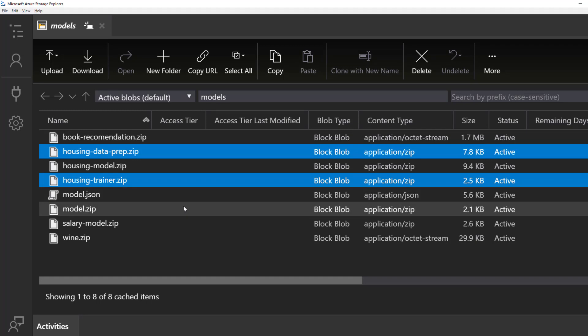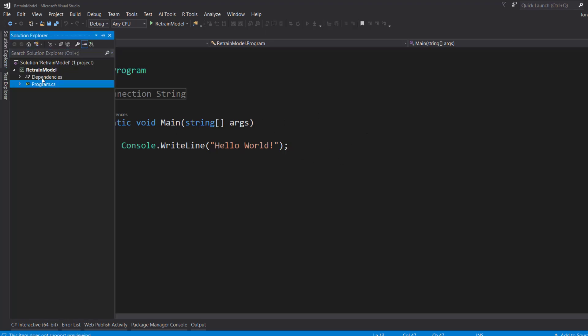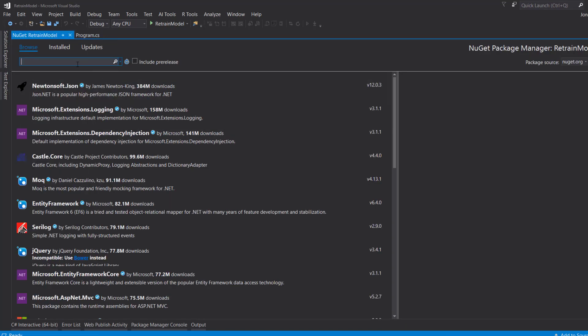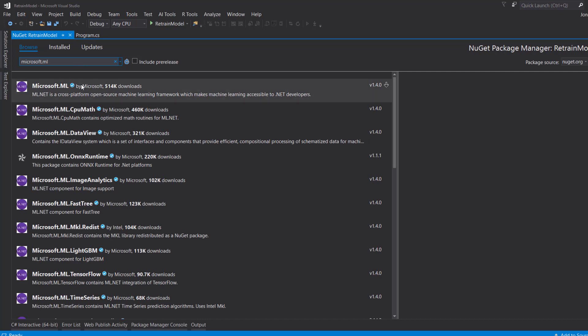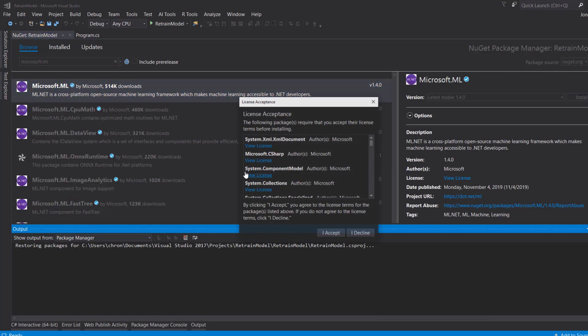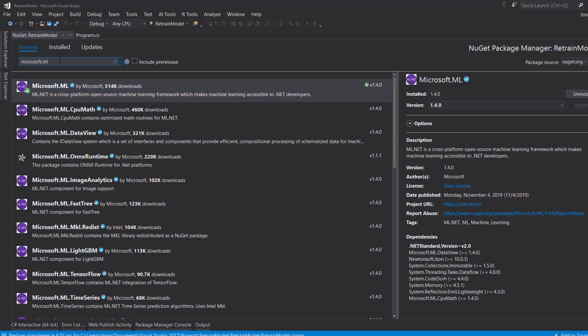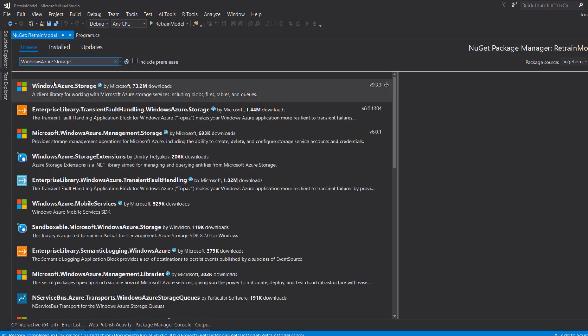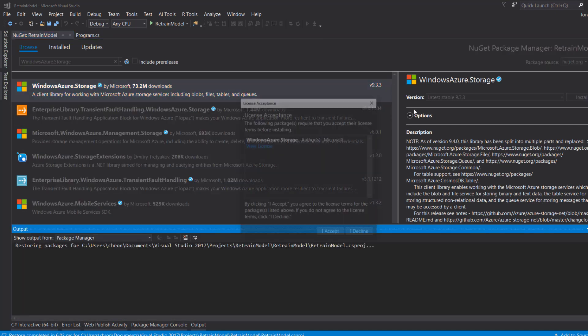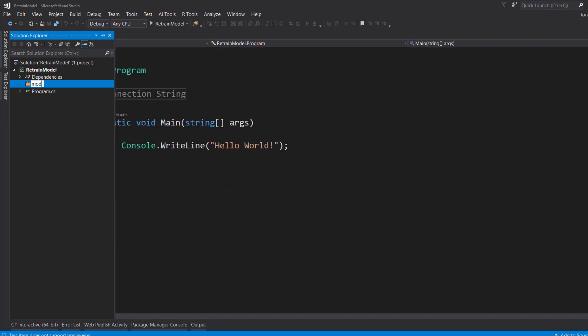So go ahead and start writing the code to retrain our model. So I'm here in Visual Studio. I have a console project loaded up here. And first thing is first. Let's download the latest version of ML.NET. And it's going to be the 1.4 version. And let's also get the Azure blob storage package. And I'm going to create a new folder just to hold the models where we download them.